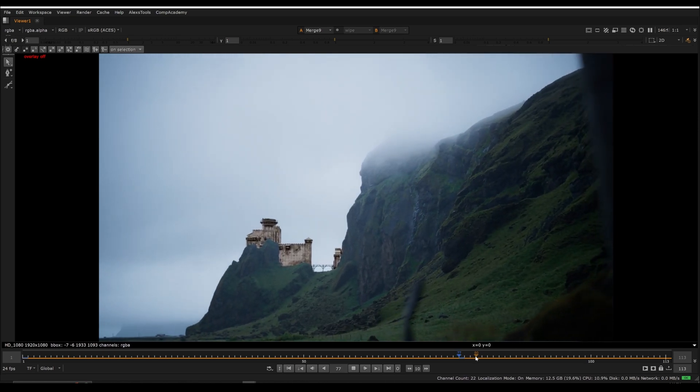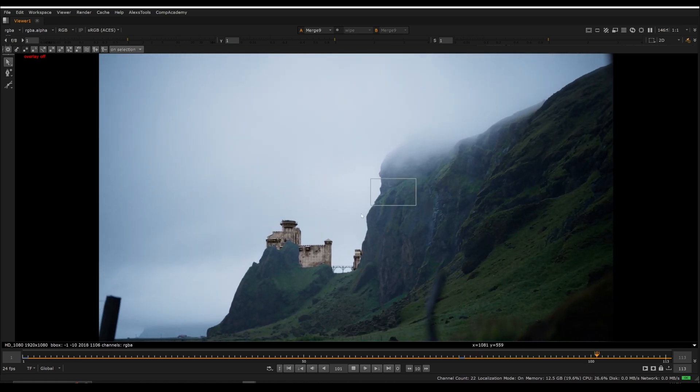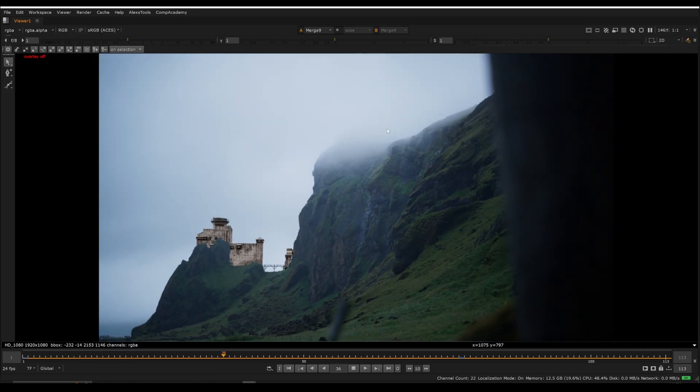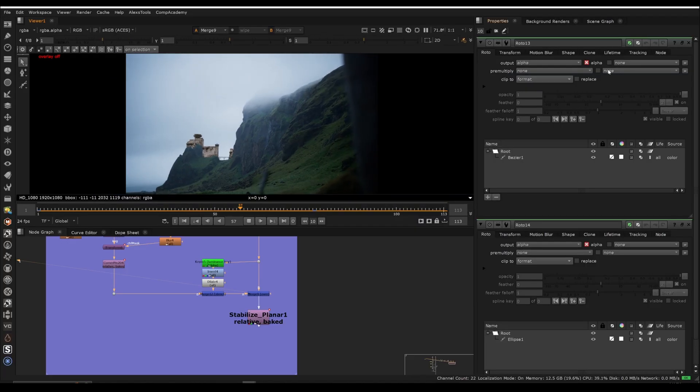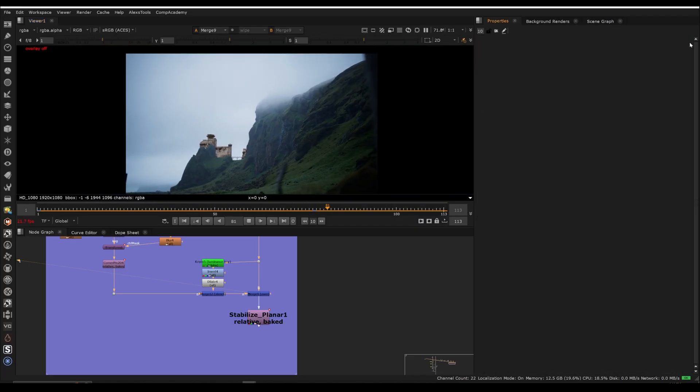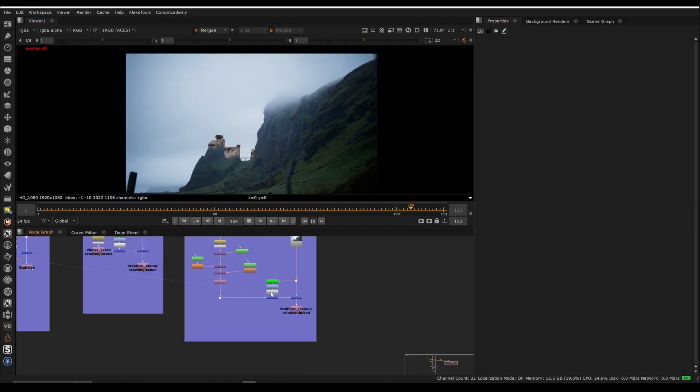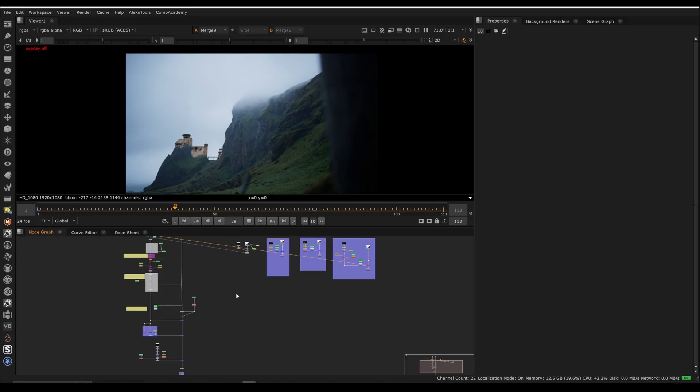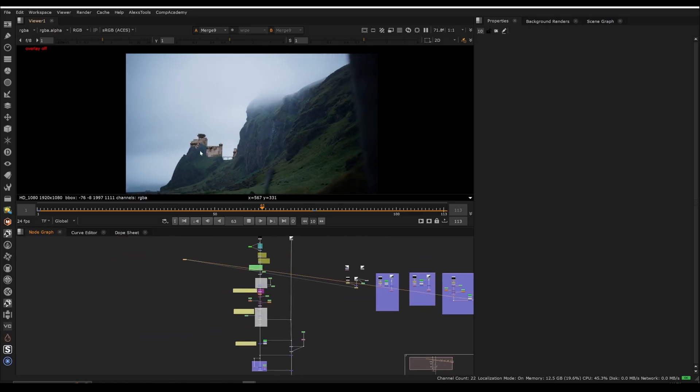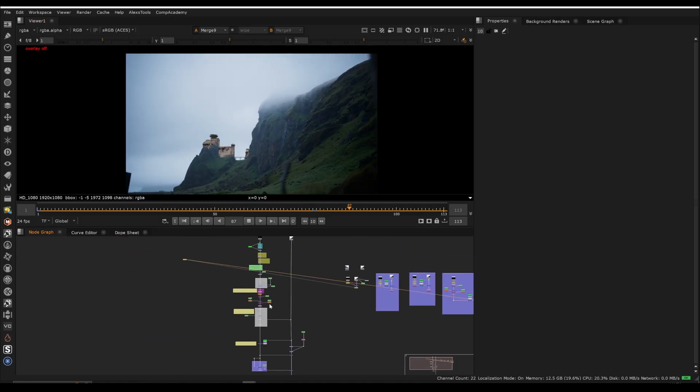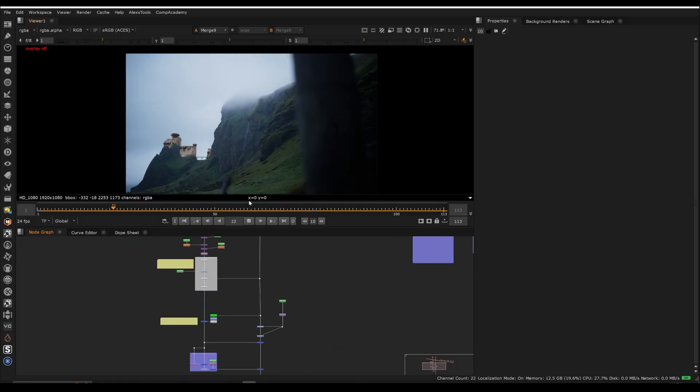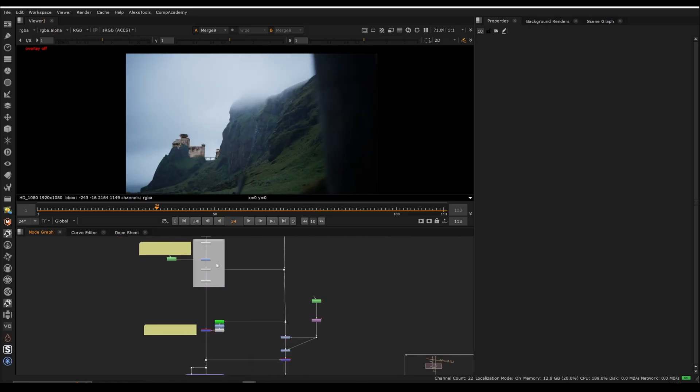When you get into stereo compositing, it can get even more complicated than this with various things there. But that's not for this tutorial. So that's pretty much it for how we can do this. Now for the vignette, essentially, it's just a manual adjustment as well.